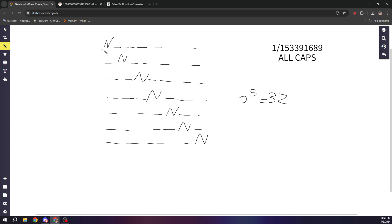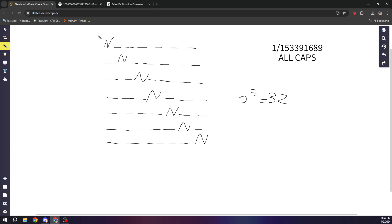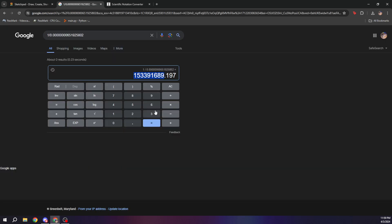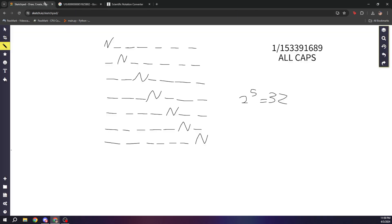And so, imagine each of these N's up here actually represents 32 different possible rows. So now, instead of having seven rows, we're going to have 32 times seven rows, which is 224 rows. So imagine now there's 224 rows down here.